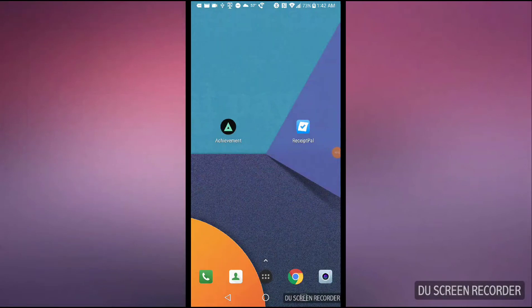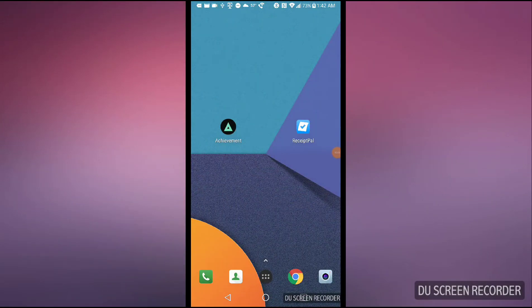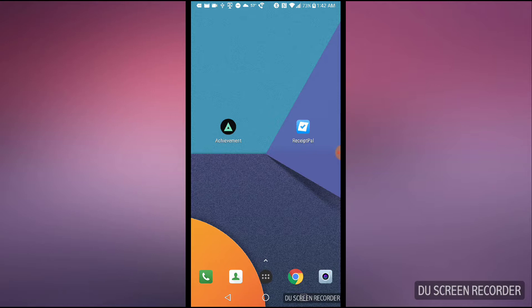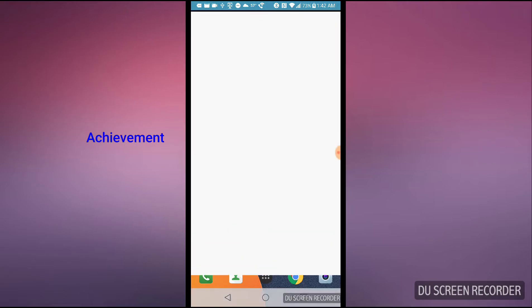Hey guys, today I'm going to show you two apps that will help you earn some extra money for the things you're doing every day. The first one I'm going to talk about is Achievement. Let me go ahead and open it.